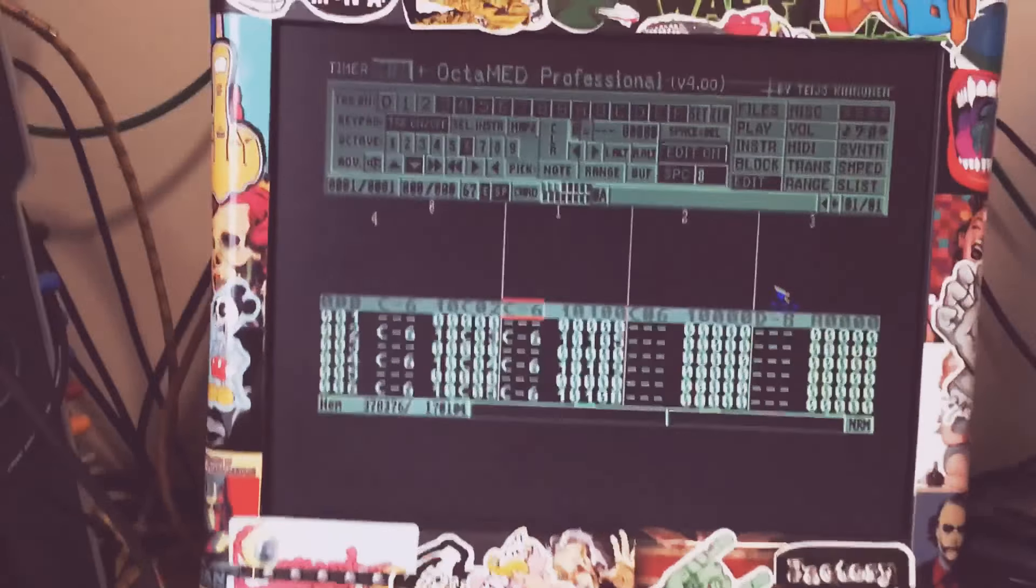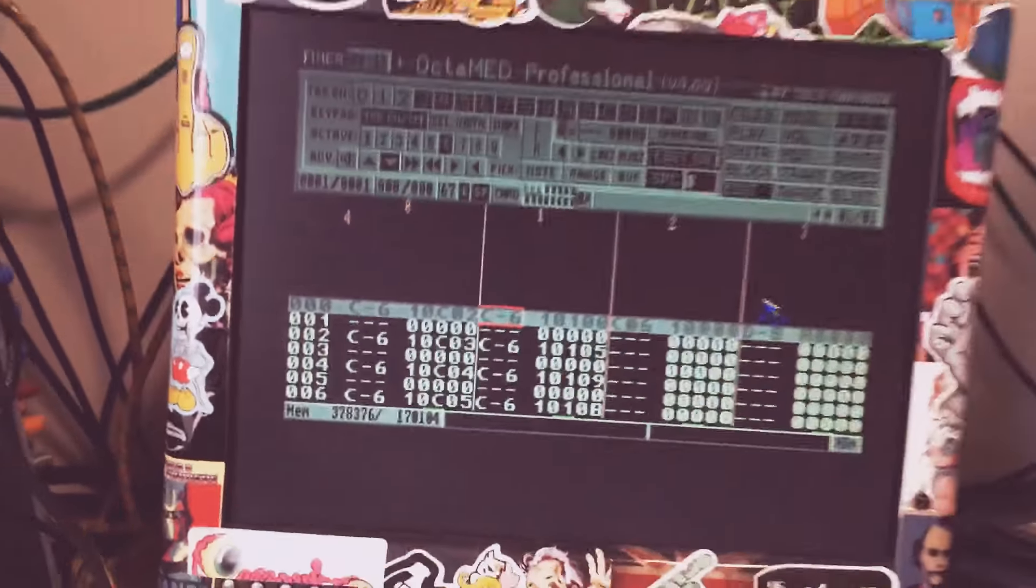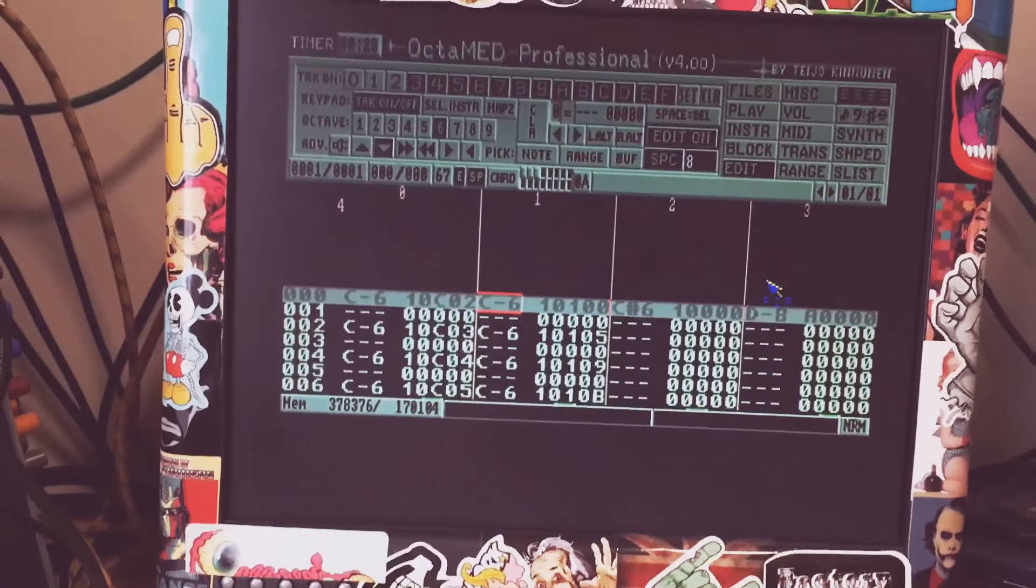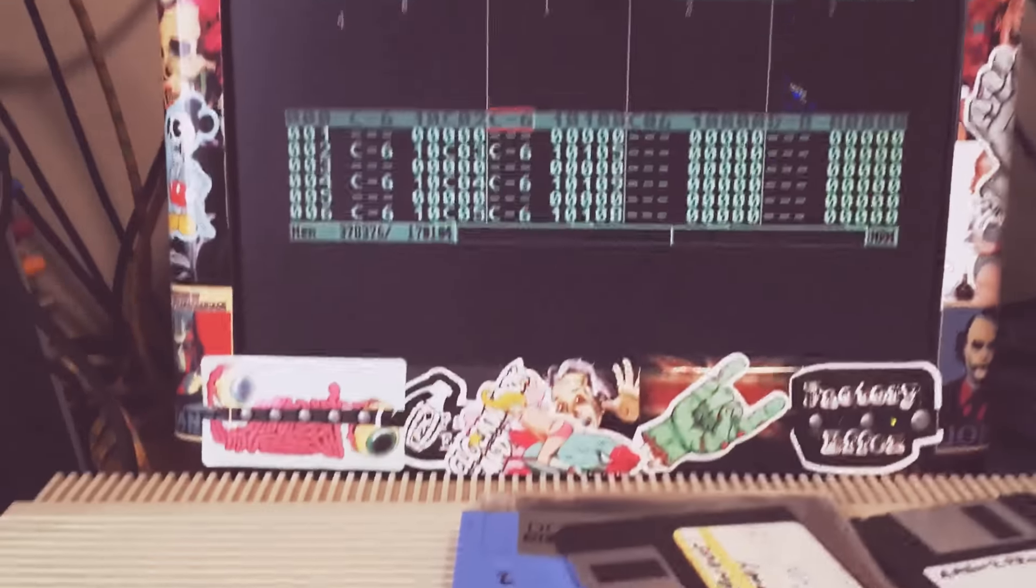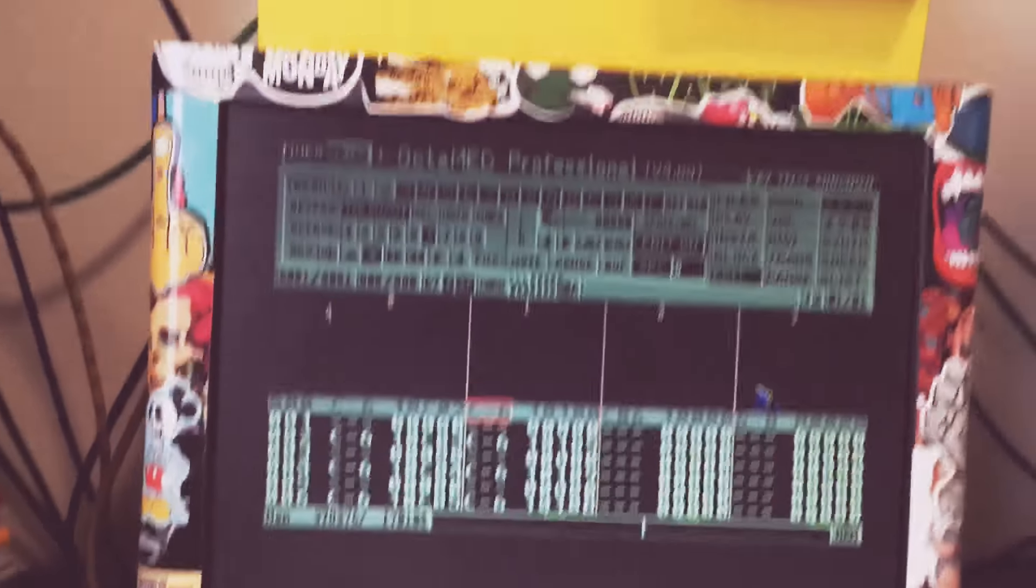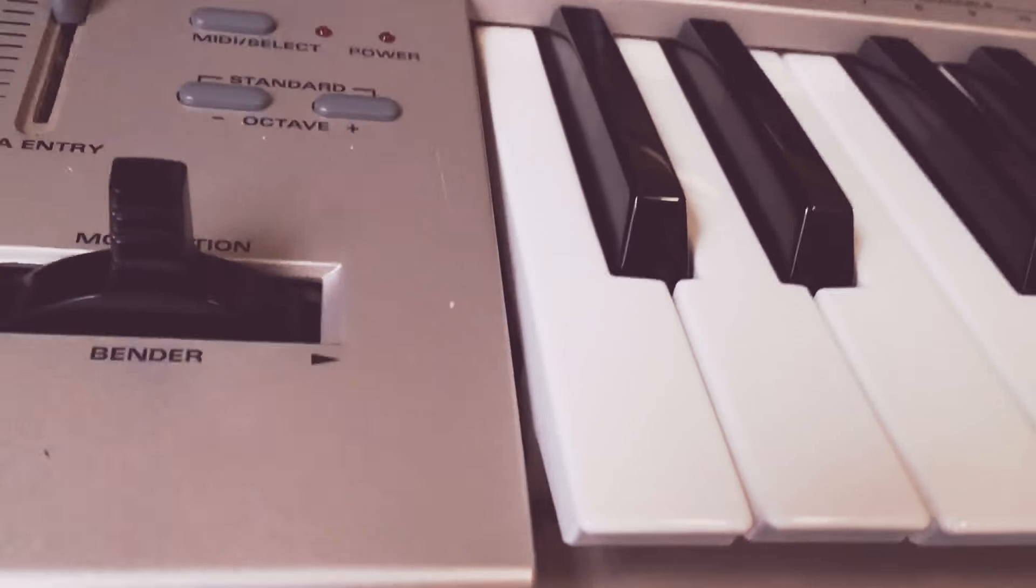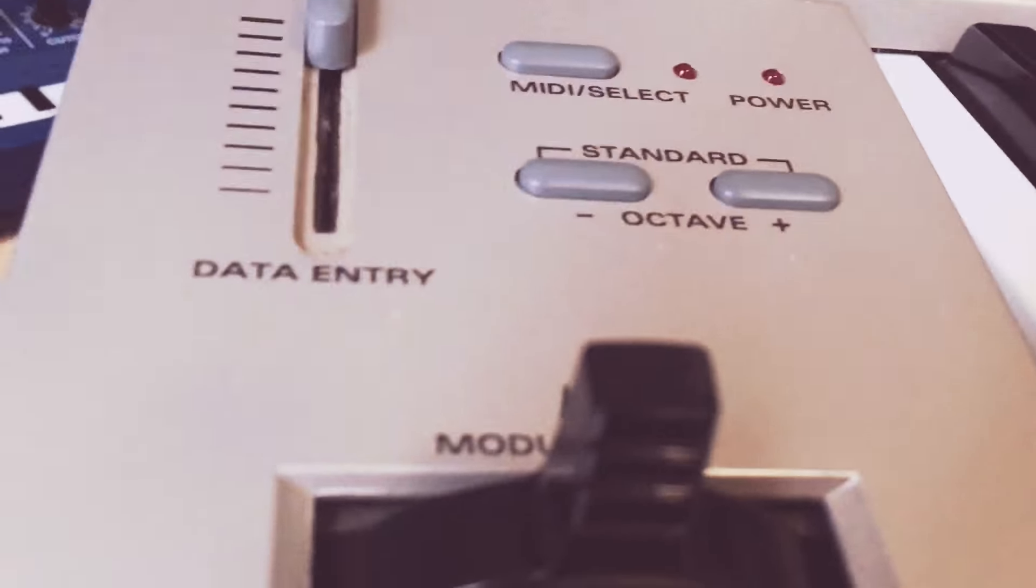I was just sussing something out on here and I thought I'd share it with you. Pitch bends in OctaMED. So you want to do a snare fill or something like that in jungle and you want the snare to go up or down.